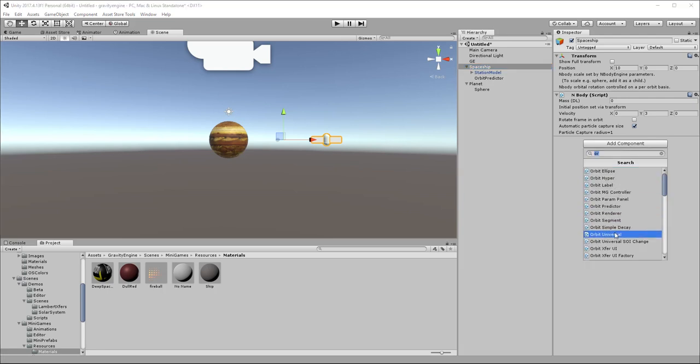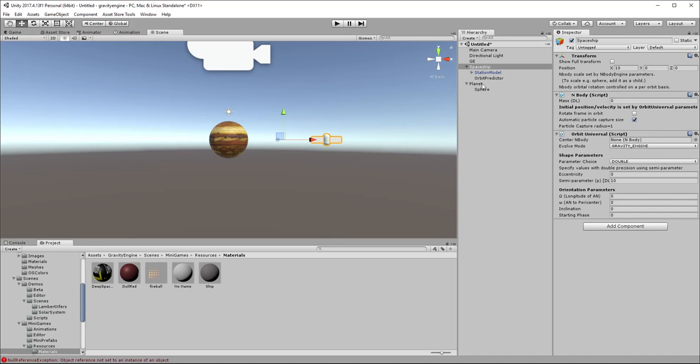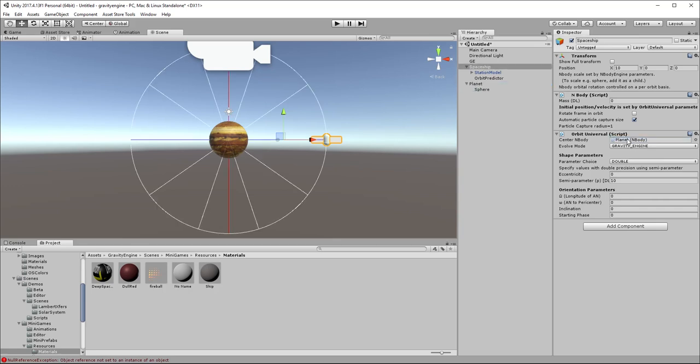We'll call it Orbit Universal. Prior to version 3.0 of Gravity Engine, you had to choose between an elliptical orbit or a hyperbolic orbit. This Orbit Universal actually allows you to change smoothly from an ellipse to a parabola to a hyperbola, all with one component here. Similar to the orbit predictor, there's a center NBody, so we need to say what the spaceship is in orbit around - it's an orbit around the Planet. Now you can see the default values here with a semi-parameter of 10 and an eccentricity of 0. An eccentricity of 0 is the circular orbit we're looking for. We can see in the scene view exactly what path this orbit will have.